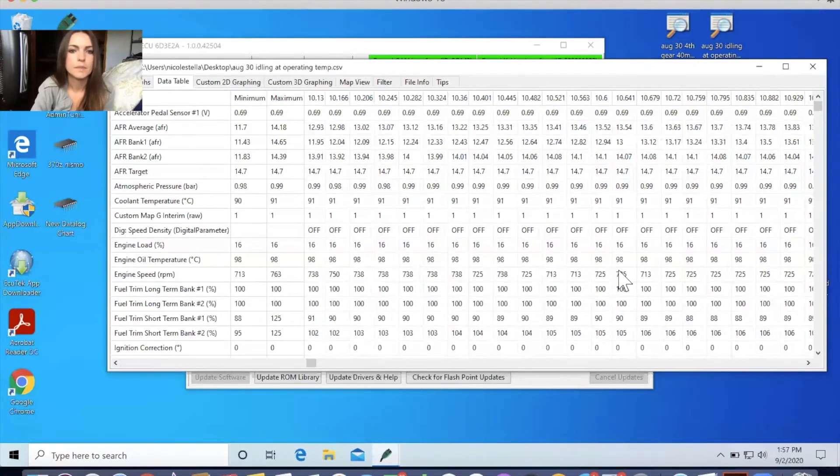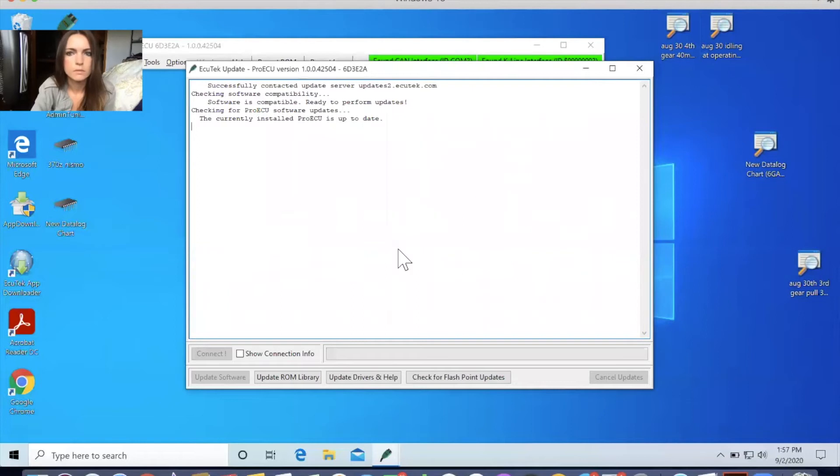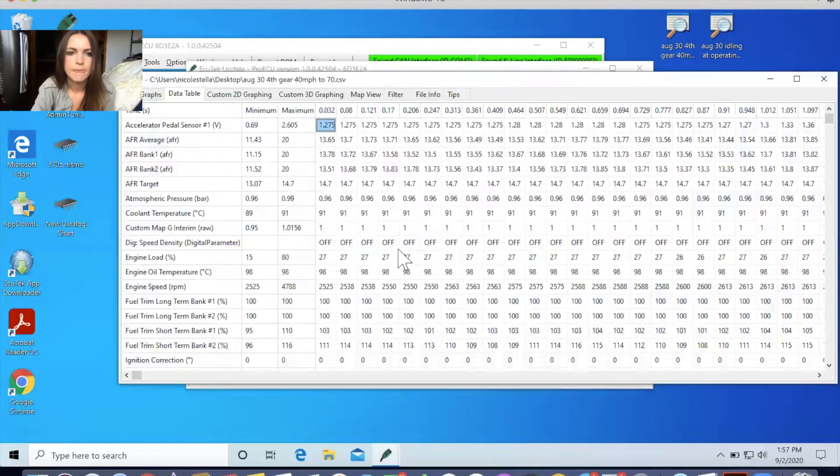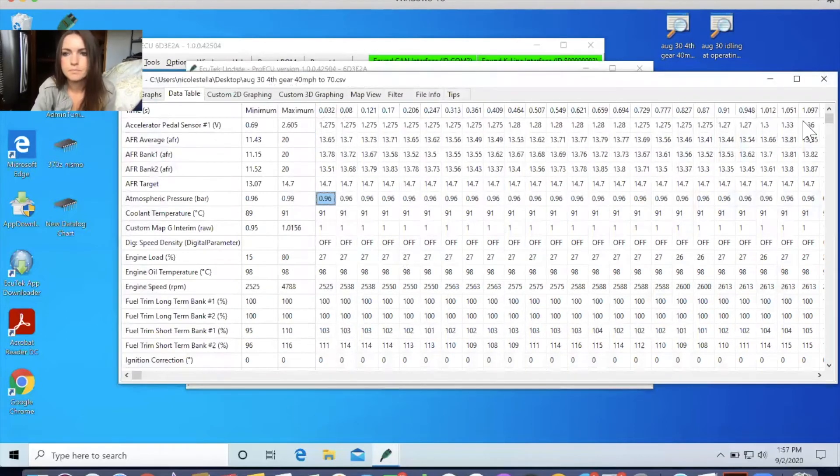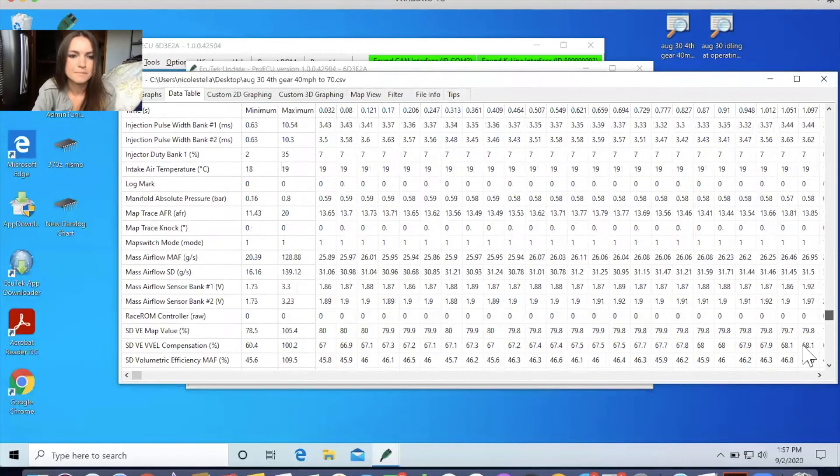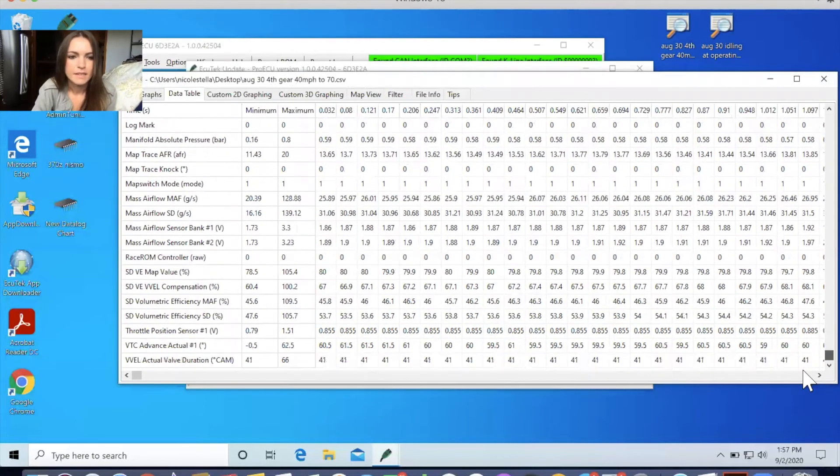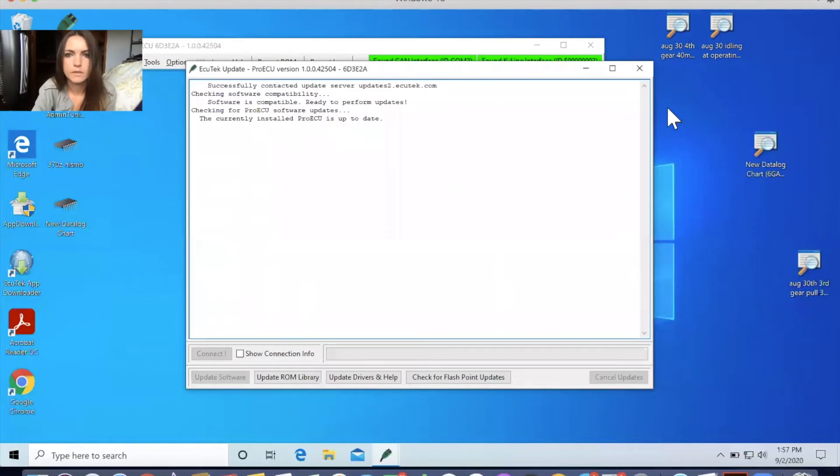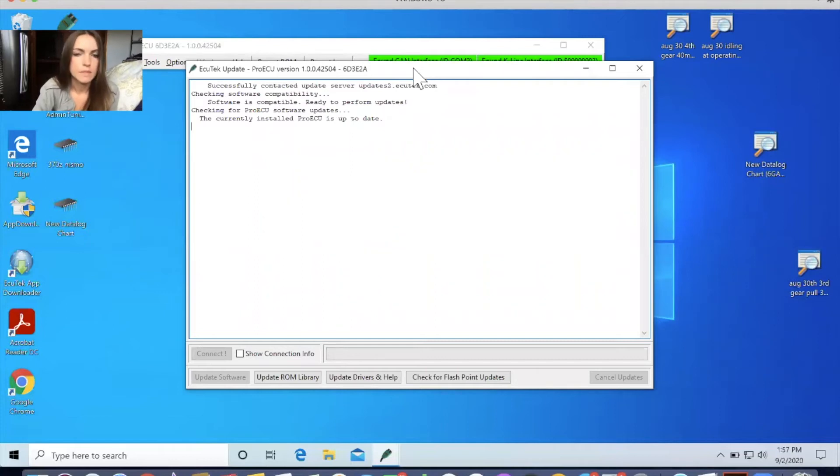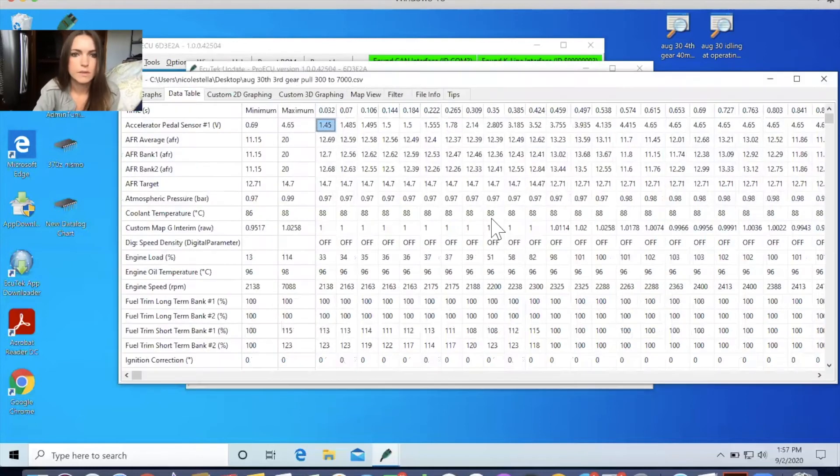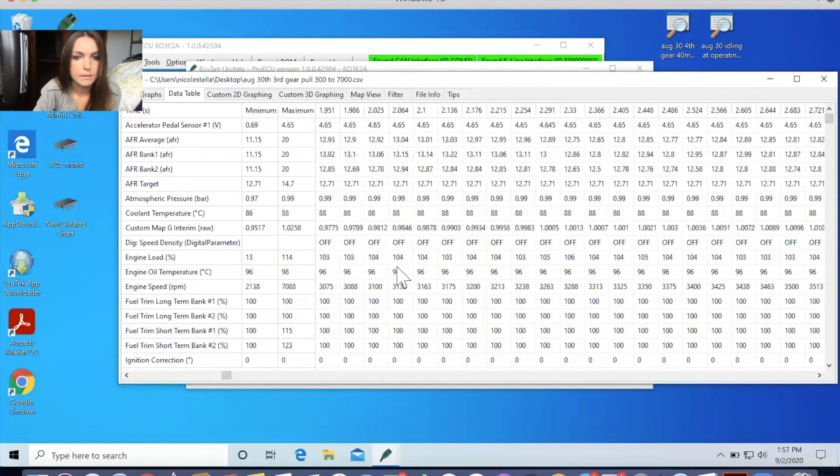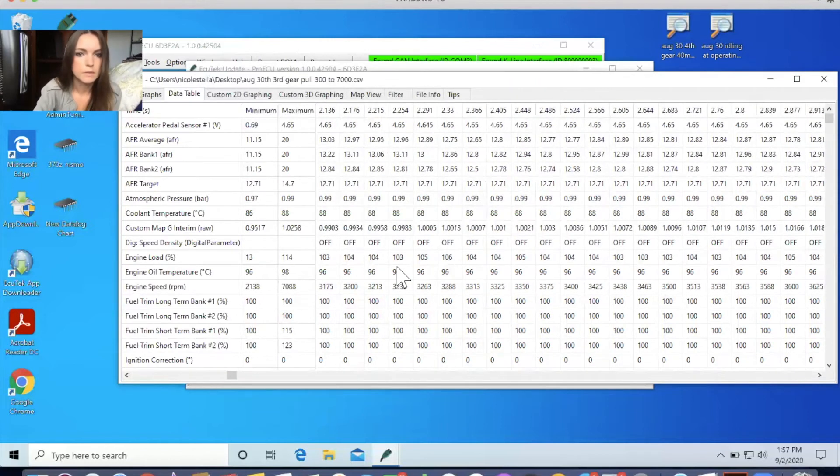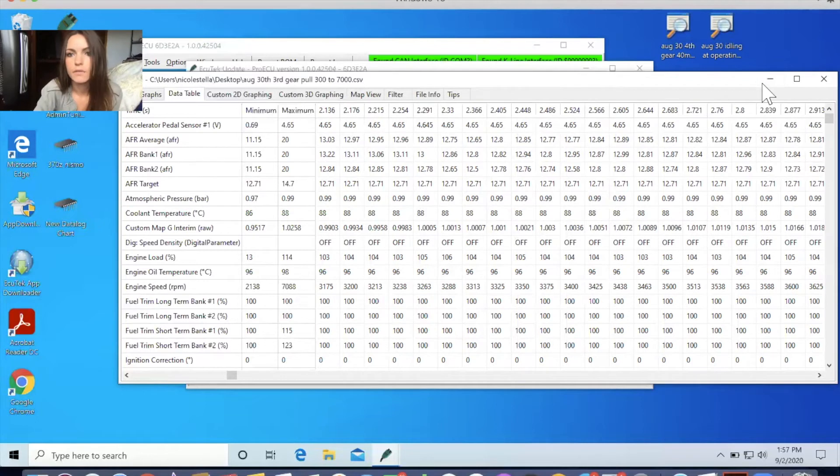So that's the idling as well as the fourth gear pole right here. Excuse me. And so after getting all this data, I emailed it over to Monsef and he has asked me to redo my third gear pole from 3000 to 7,000 RPM today. So I'm going to take you guys out in the car with me and we're going to redo this one data set and hopefully get the car tuned and taken care of. All right. We'll see you outside.